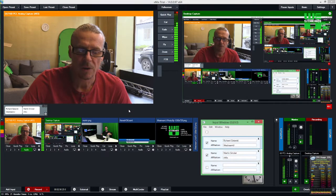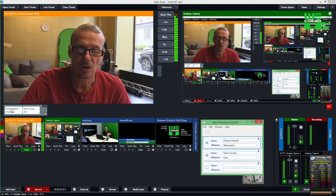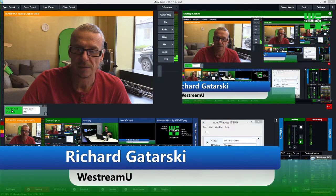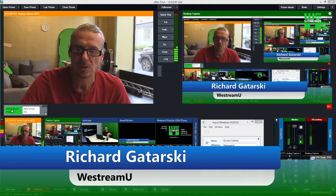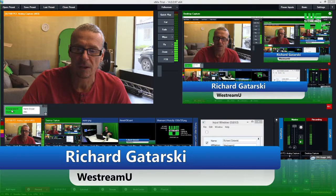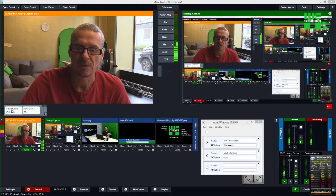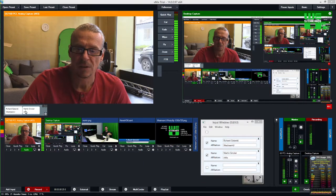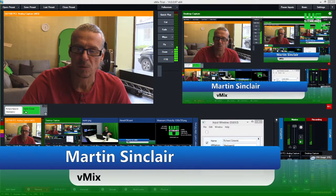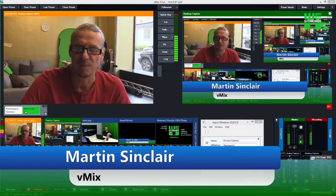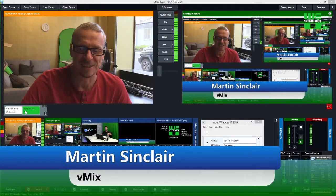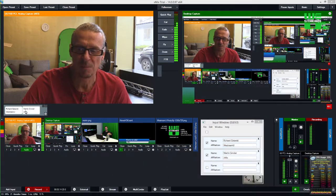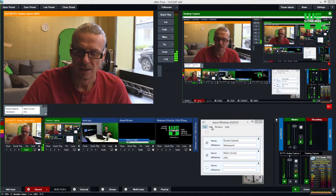So now if I click for instance, this is Richard Guitarski and if I click that here, that title is output. And now if I click again, it disappears. And if I take Martin instead, it disappears, Martin's title comes up and then I click it, it goes away.